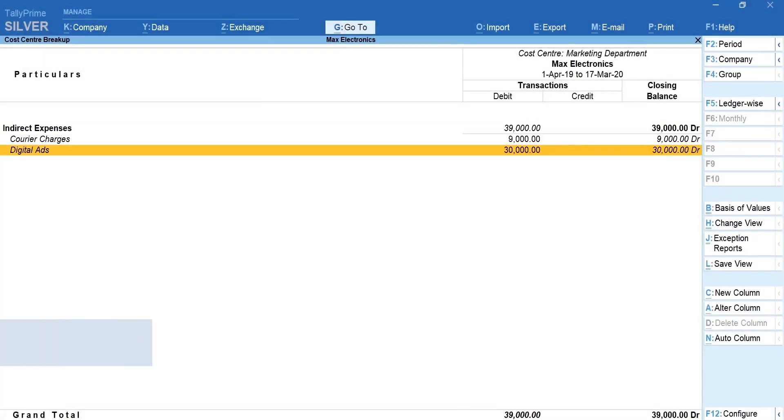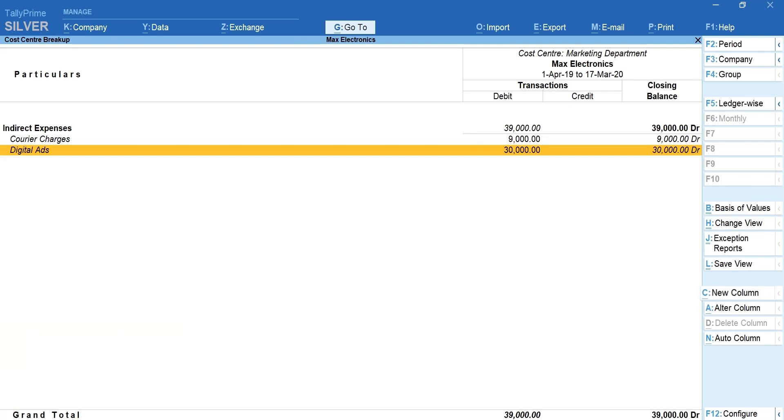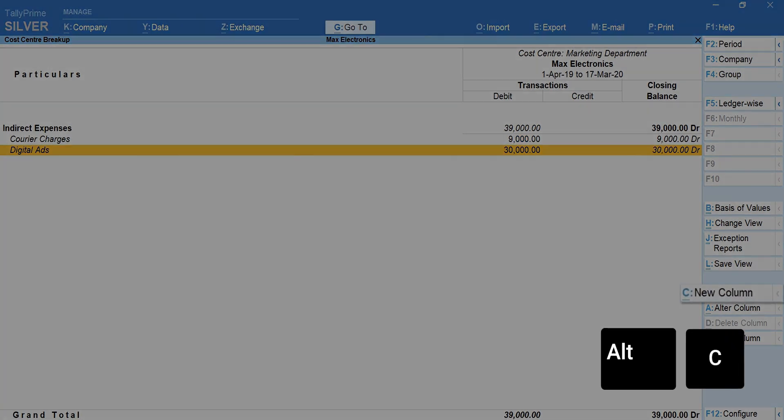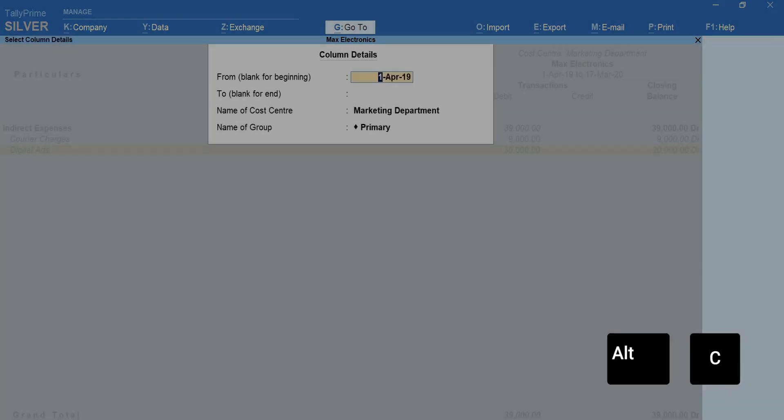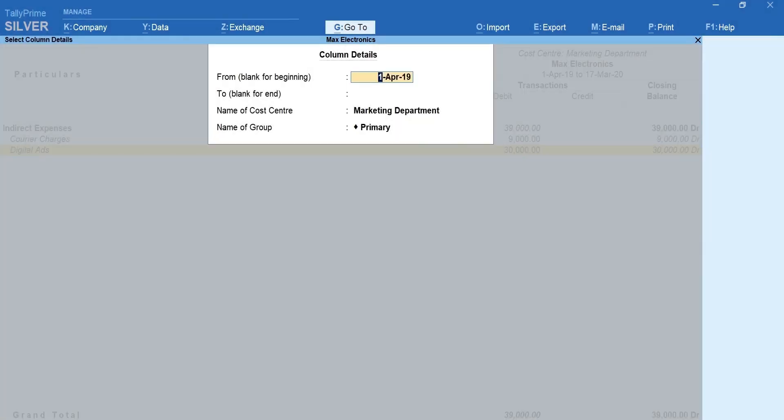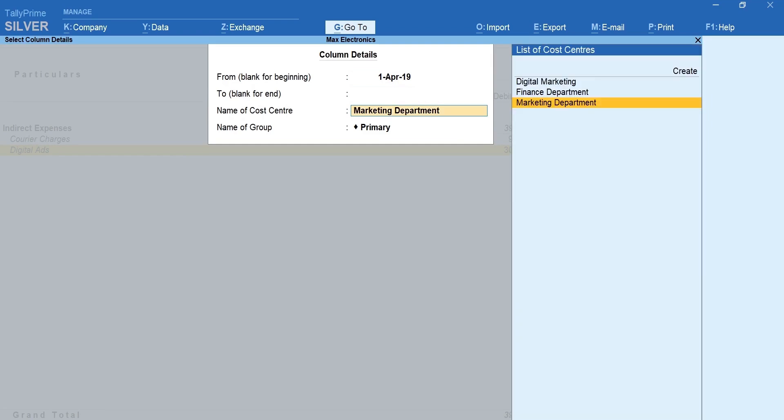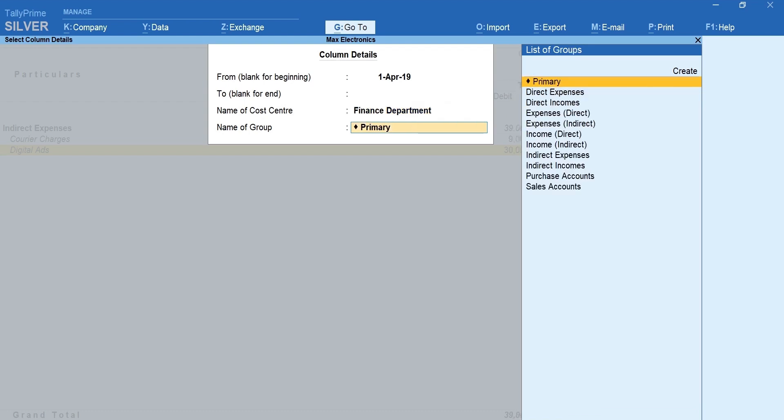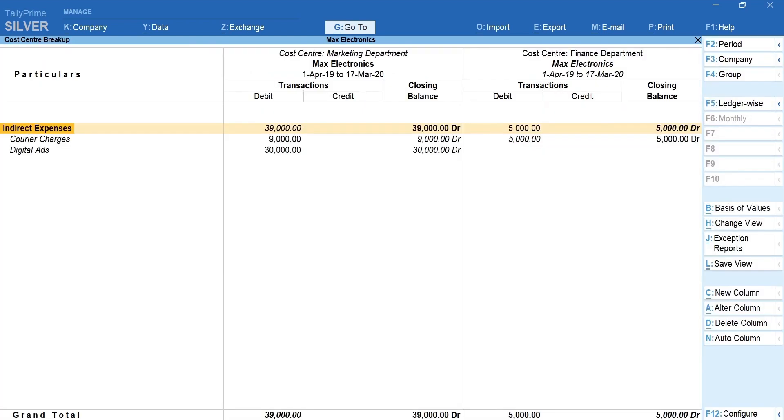You can make a quick comparison by pressing Alt plus C for new column. Mention the date range. Select the other cost center that you want to compare. Select primary and accept. Now you can see the comparison between two different cost centers.